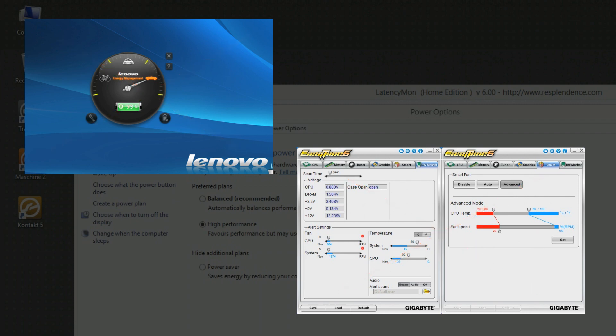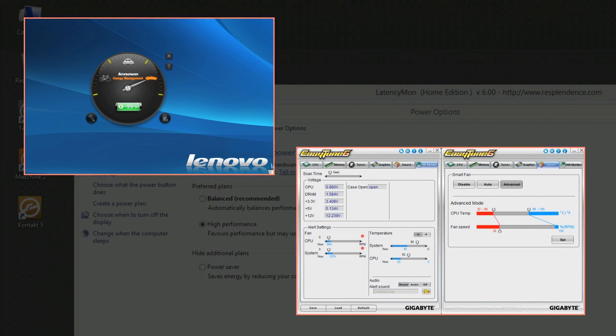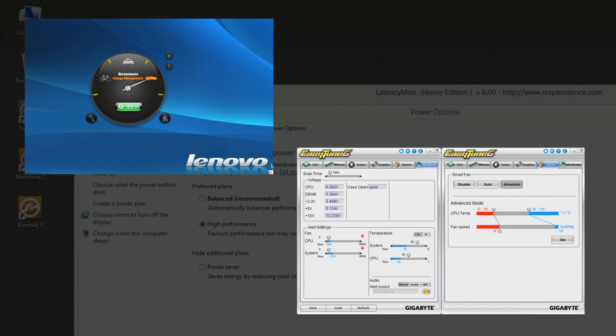Alternatively, you may have to alter the settings in this application instead of the Windows Energy settings. If you are not sure about this, please consult the manual of your computer and contact the manufacturer for any further questions.